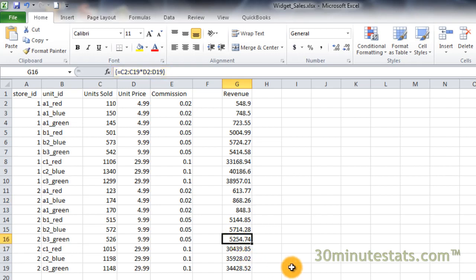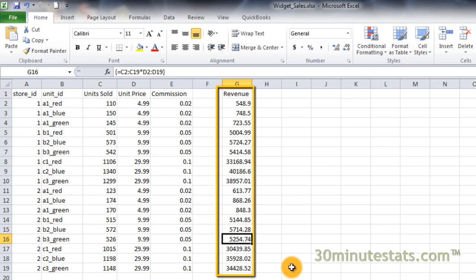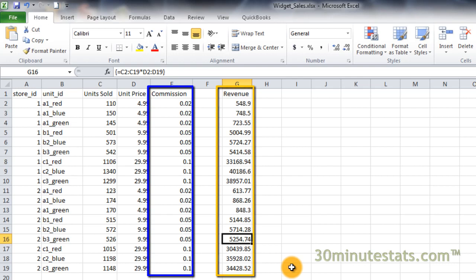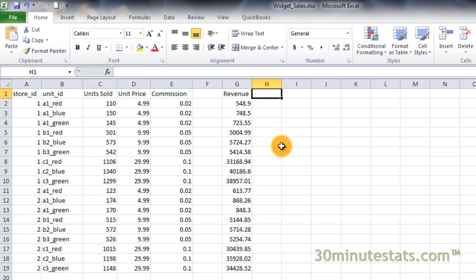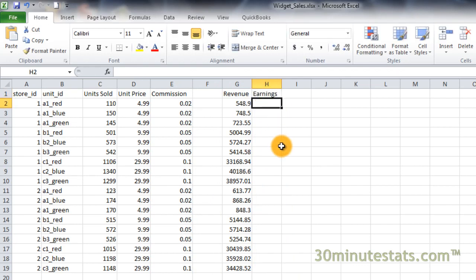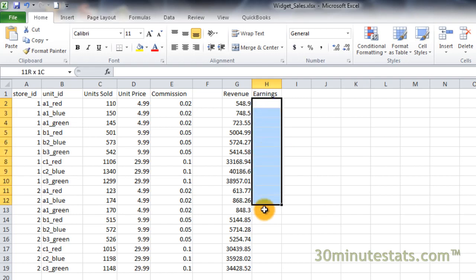Let's do another example and compute the sales commissions earned at each store. We can do this by creating an array formula to multiply the sales revenue in column G by the commission proportion in column E. Click on H1 and enter Earnings. Now select cells H2 to H19 to hold the output of your array formula.